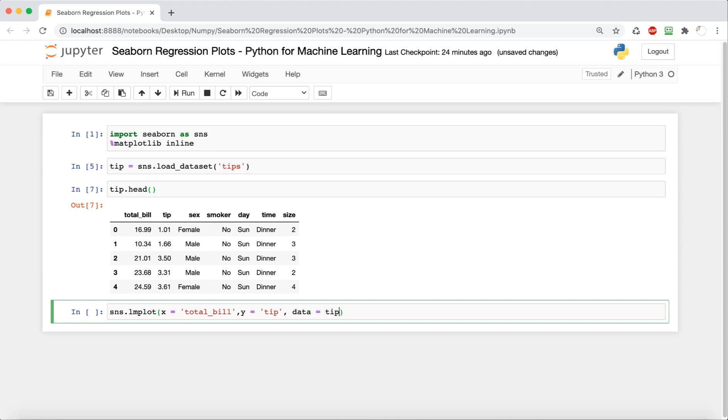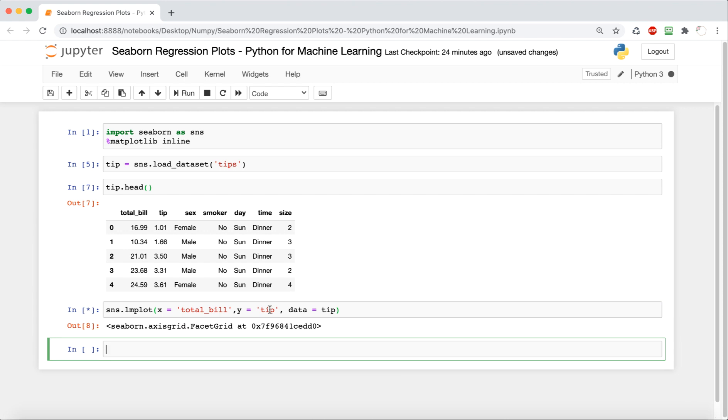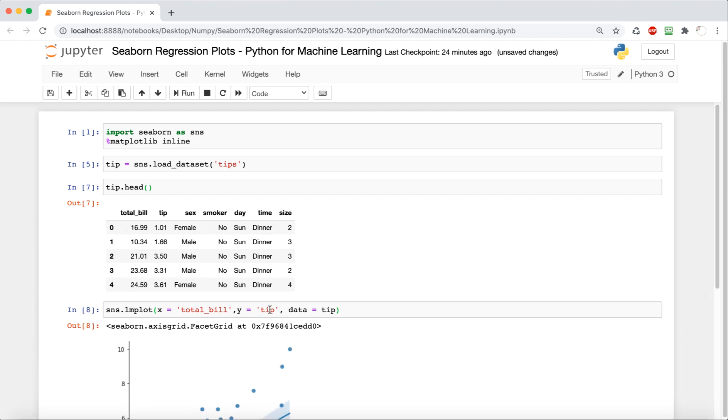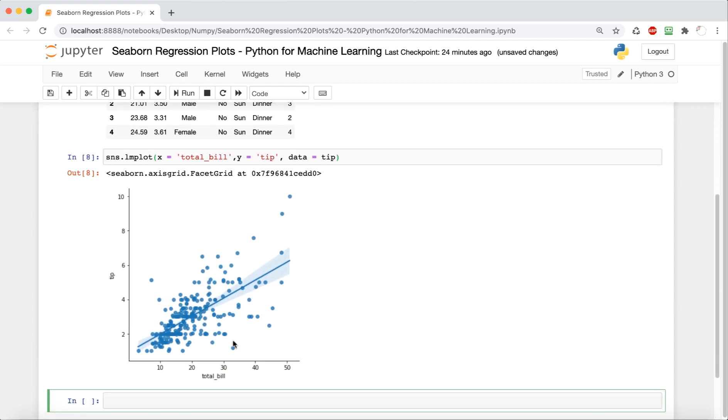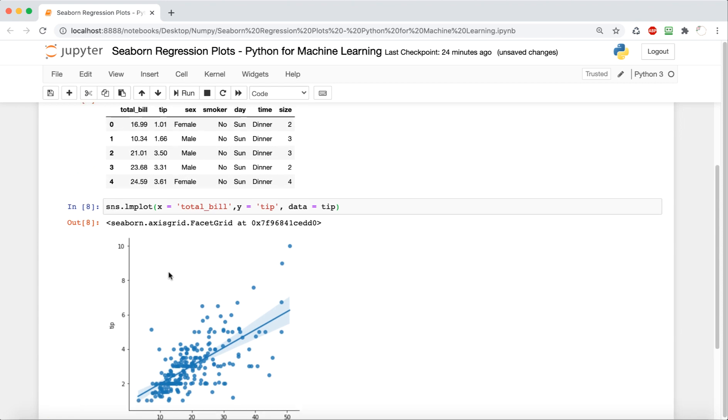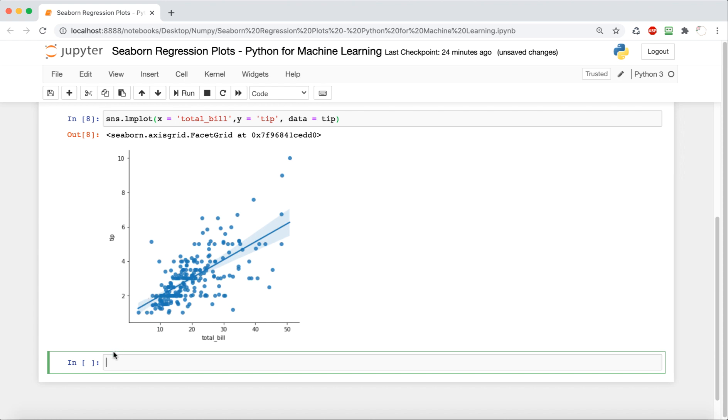And then our data is tips. So here is just a visual representation of the relationship between total bill and tip. We can see that it's pretty linear, and the more the total bill is, the more the tip is predicted to be.